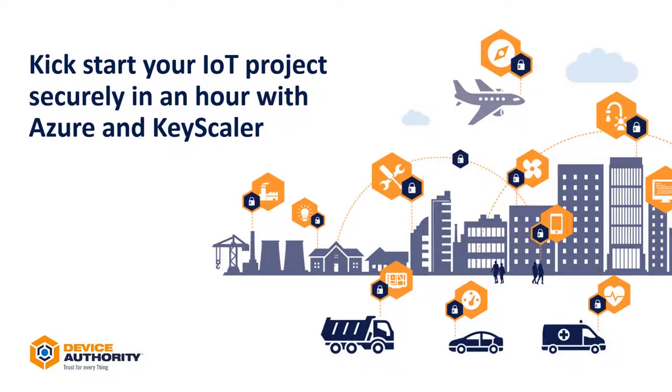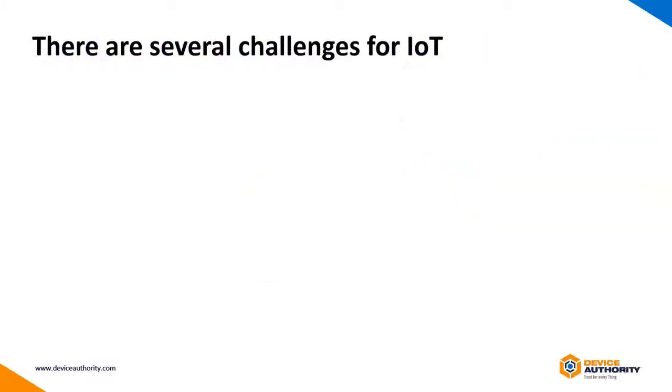Here's a video on how to kickstart your IoT project securely in an hour with Azure and Keyscaler.